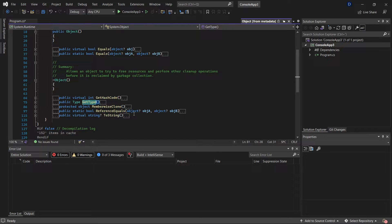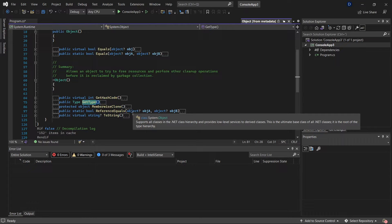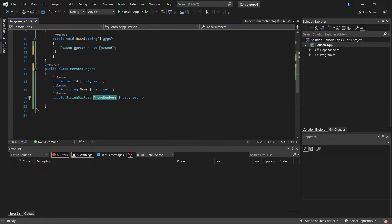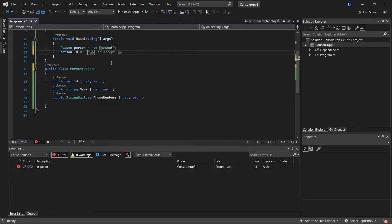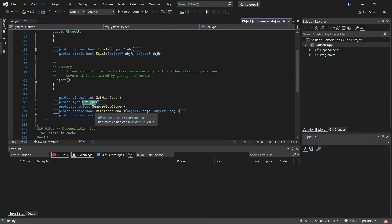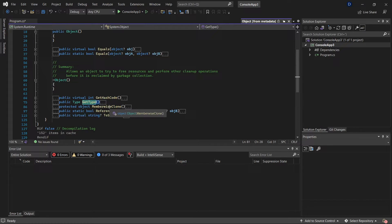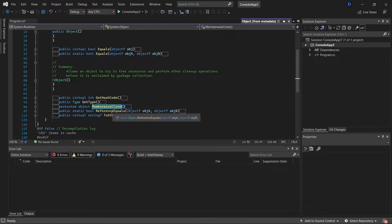Get type has a relation with something called reflection. It's possible to modify or access the information of the object in a different way than the traditional approach — for example, when you select properties using something like person dot. Reflection is a different topic and I'm not going to go deep into it, but that is what you can do with this method.